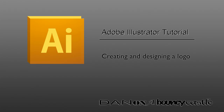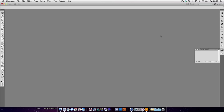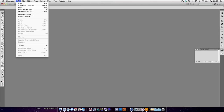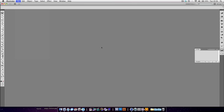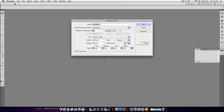Hey guys, this is my first ever Illustrator tutorial. I'm going to be covering basic logo creation, the way I do it. Let's create a new project — or composition, whatever you want to call it — let's just call it Logo Practice.